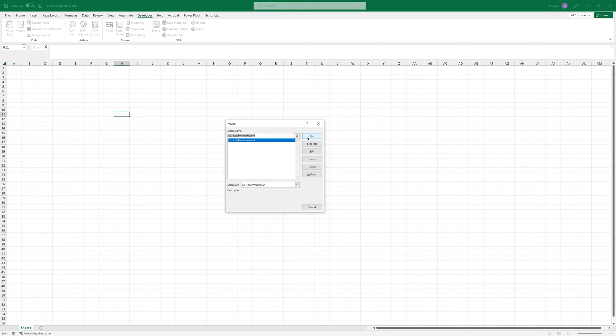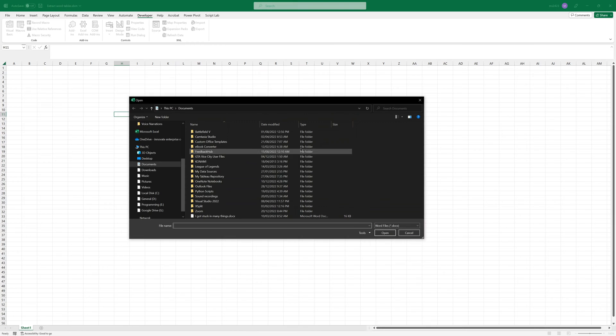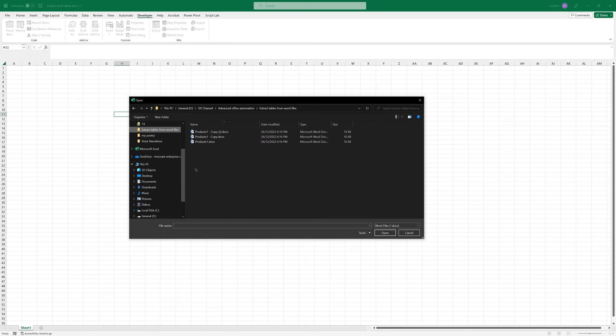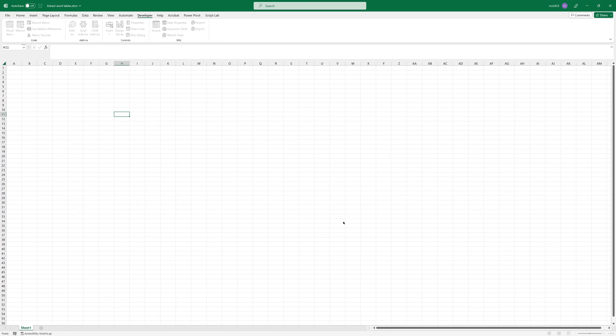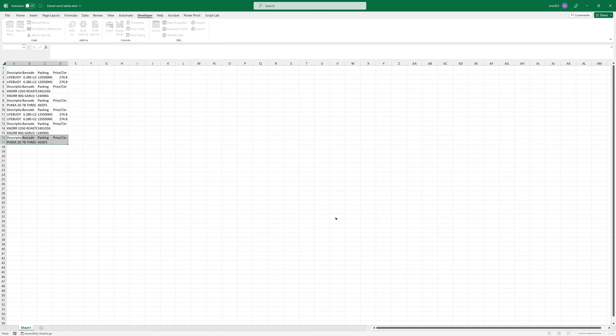Then you can select all the files that you have here in this part, and it will start extracting the tables as you see.